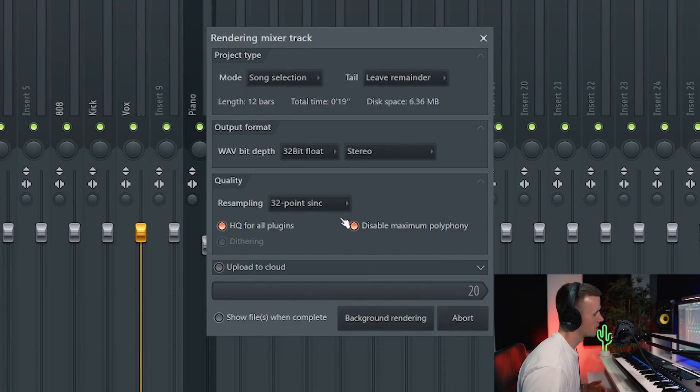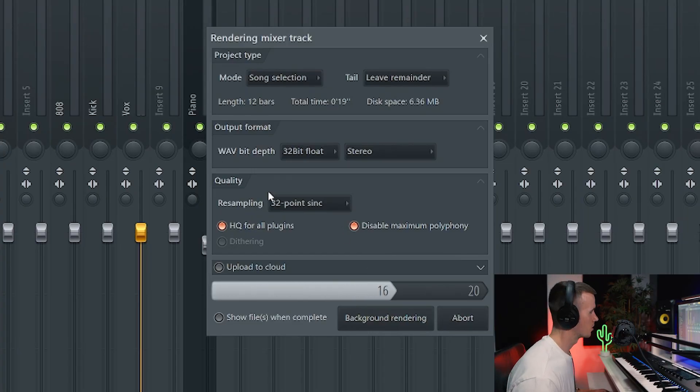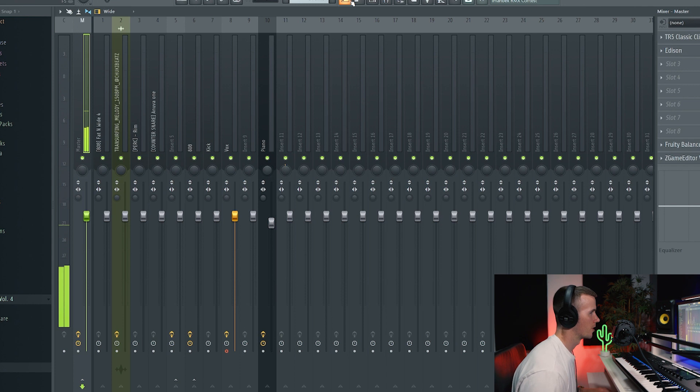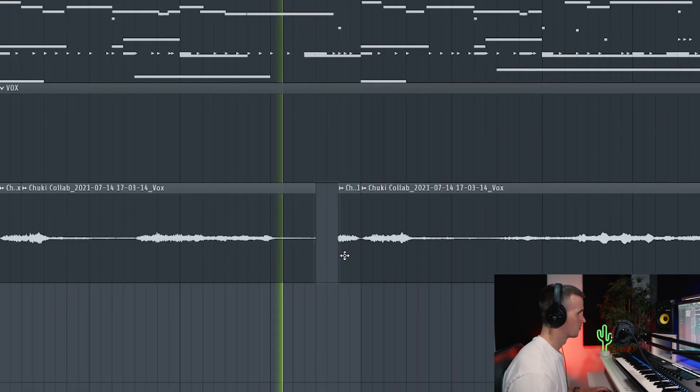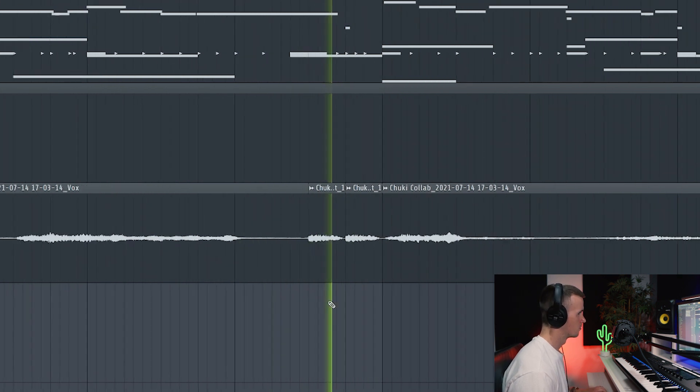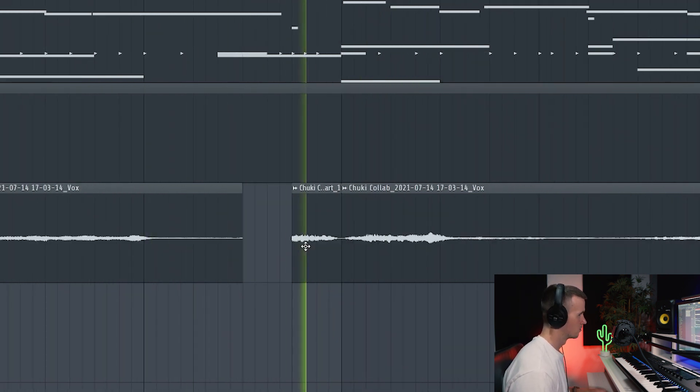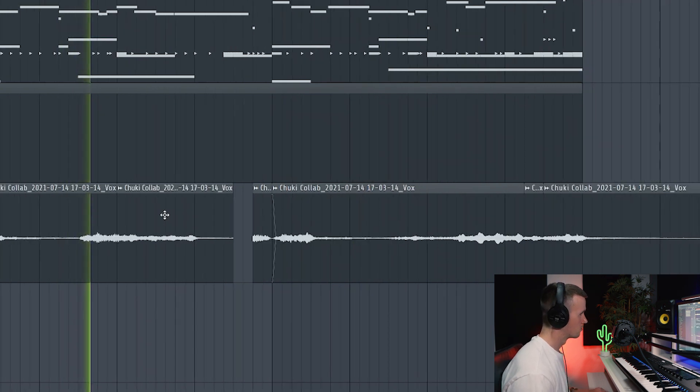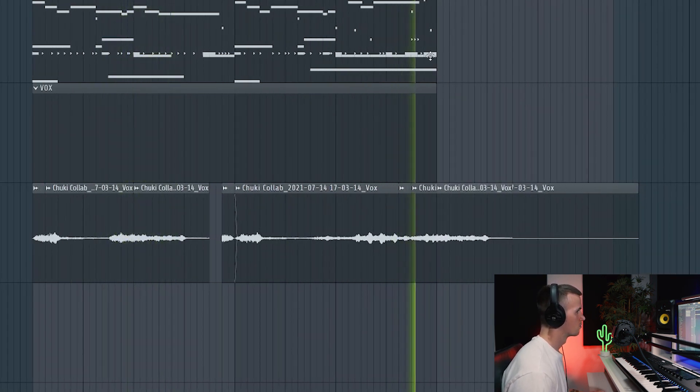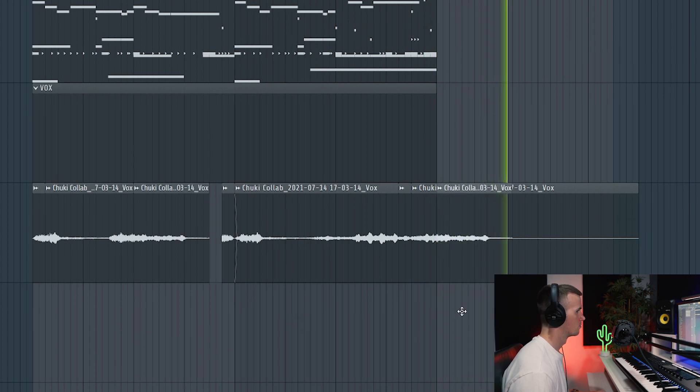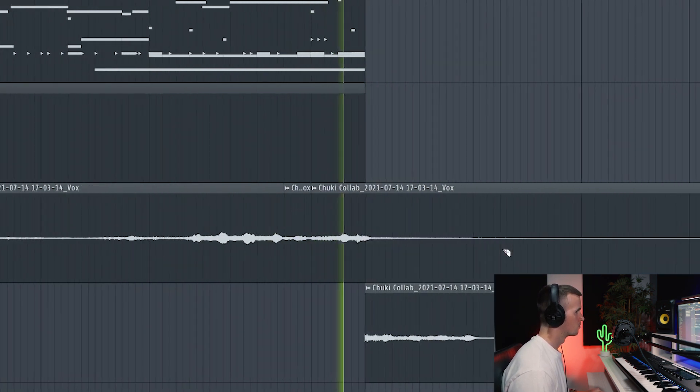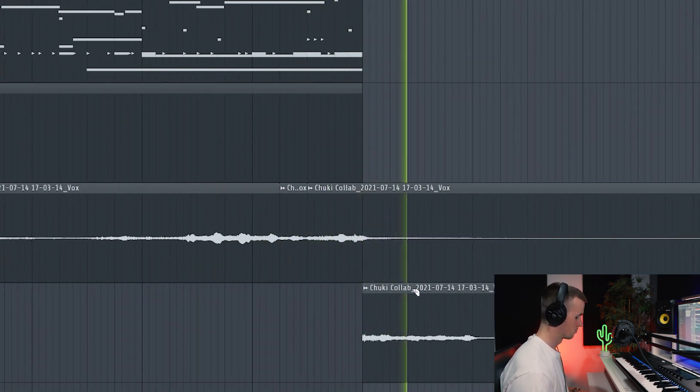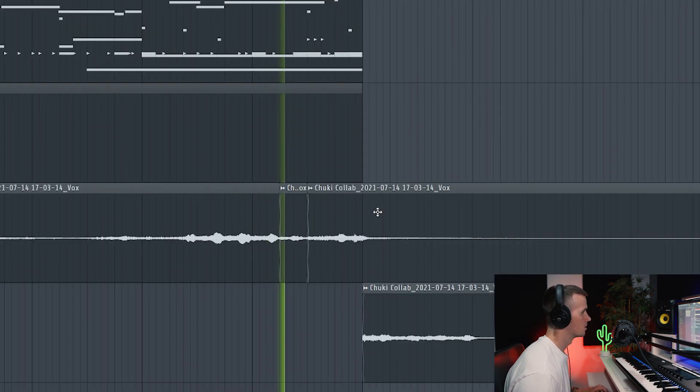But whenever I use Arcade I feel like I have to do something to it. Even though it sounds good I don't know why but I need to chop it up or something. So I'm just going to render this out and then see if I can play with the chop, maybe reverse a few things, or just rearrange it.